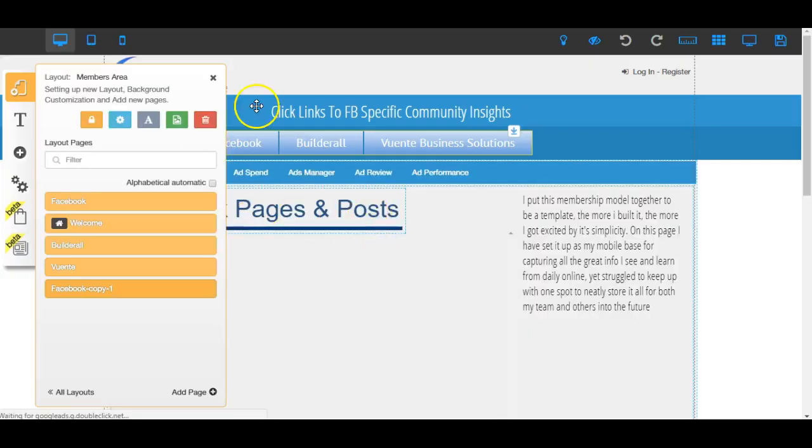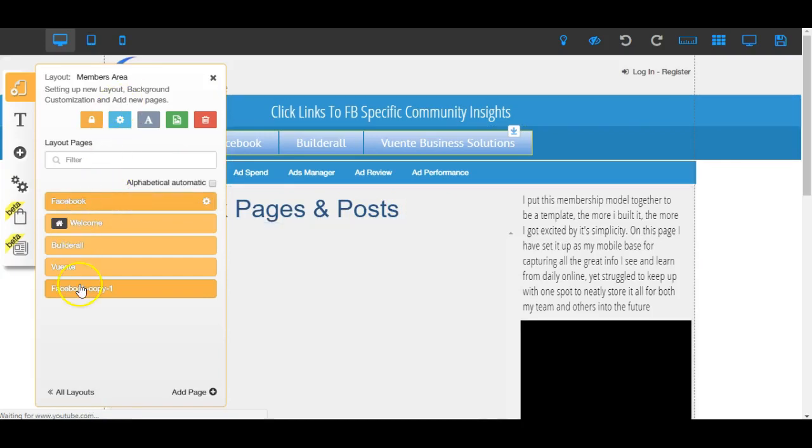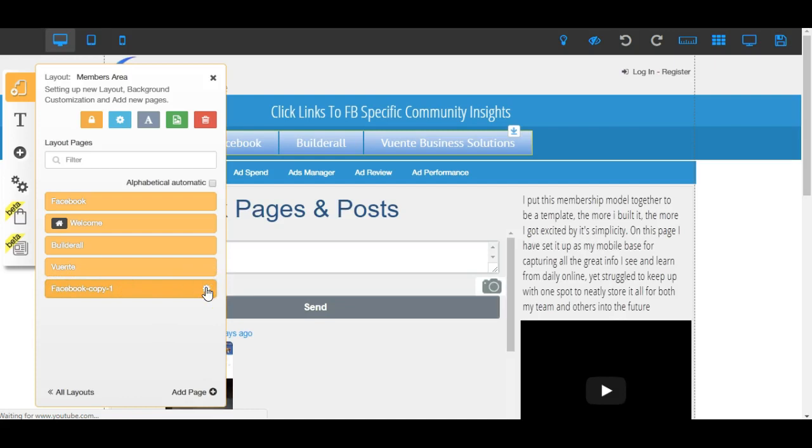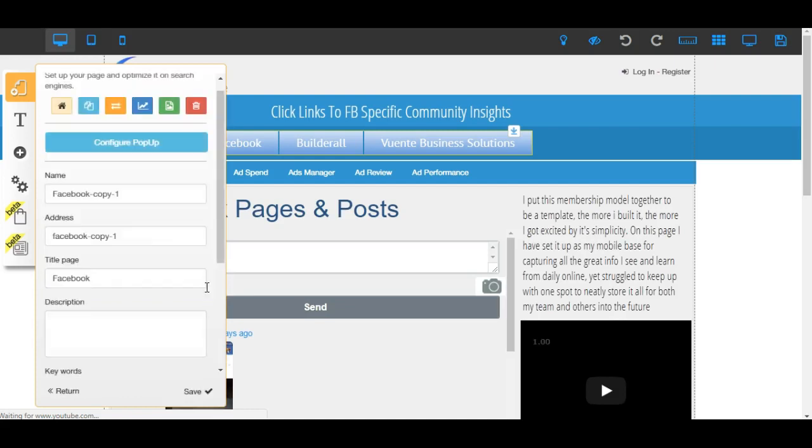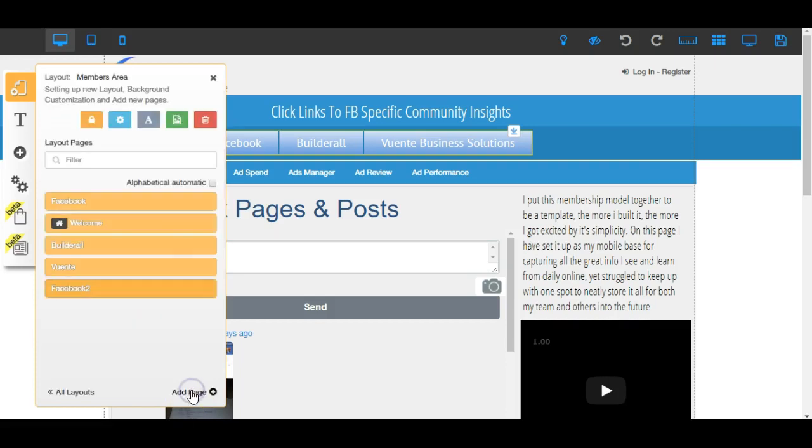Here we go, so now we've got our Facebook copy one. What we need to do is go in there and start to change those, and I'm just going to call it two for the moment, just for something simple. Jobs done.